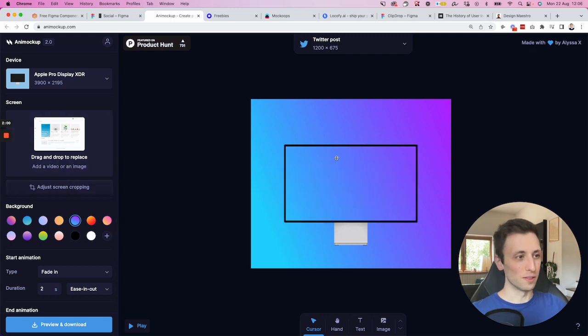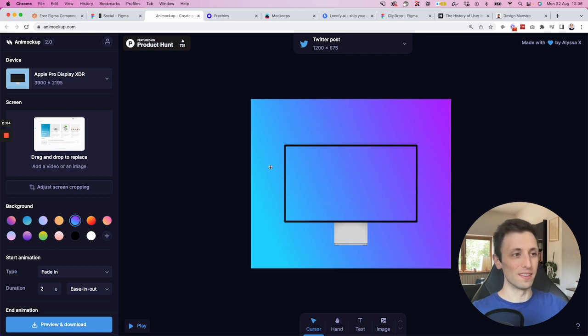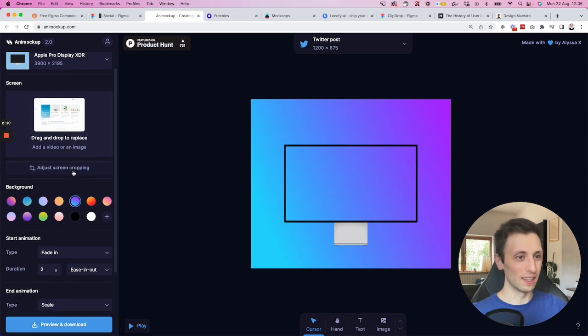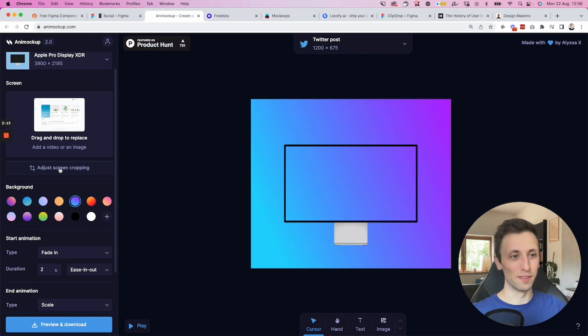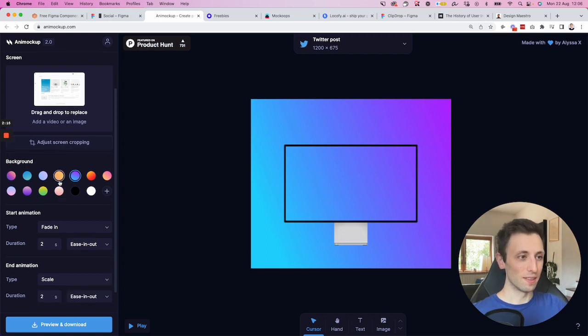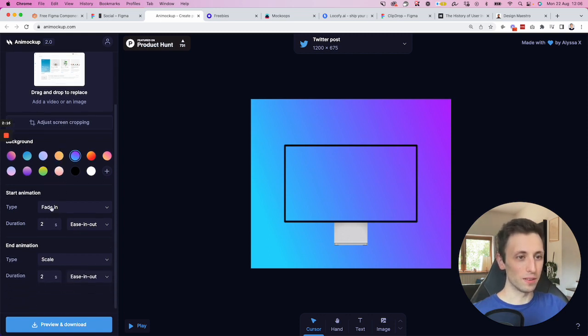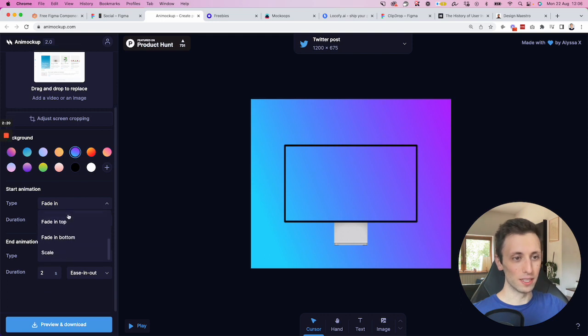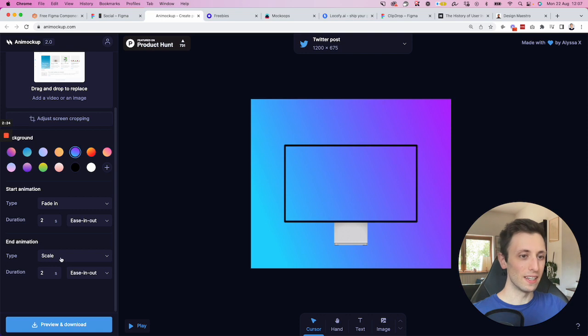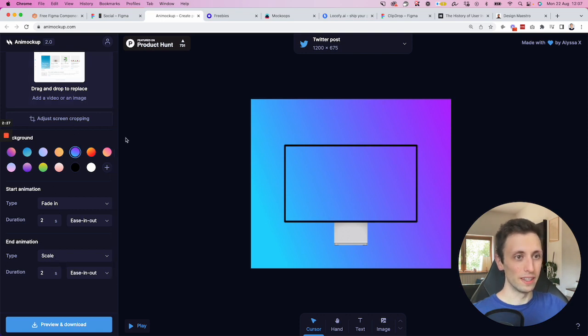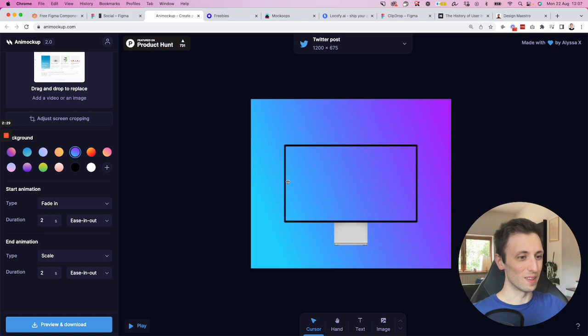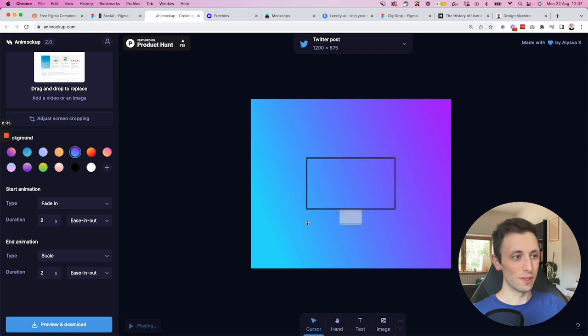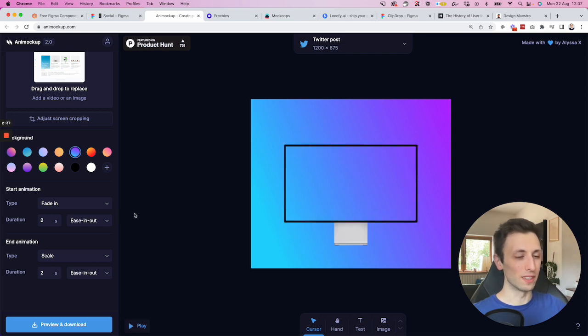And of course, you can also adjust the screen cropping, since every image that you're going to upload will need some adjustments of some sorts, unless you basically nail it the first time. Then you can select the different background and the start animation. So they have a bunch of different animations. So in this example, I selected fade in. In this one here, I selected scale. And for some reason, the screen is not appearing, but I'm still going to show you how it works.